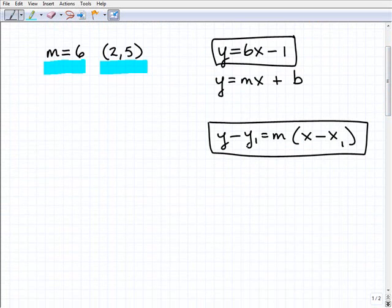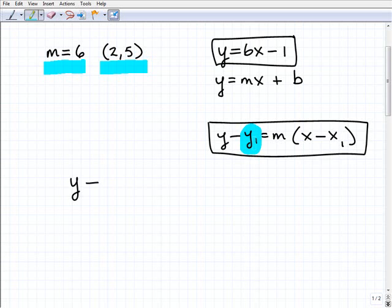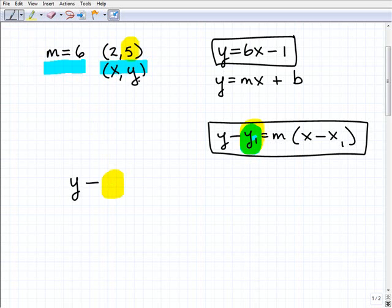Here it is: y minus y1 equals m times x minus x1. I'm going to start writing the formula: y minus... Now, this y1 right here is going to be your y-coordinate for the point that you have. So this point (2, 5) — remember, this is an ordered pair, x comma y. So the y-coordinate is going to be 5.